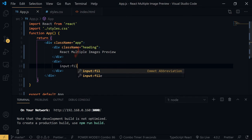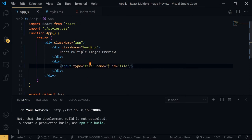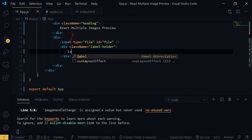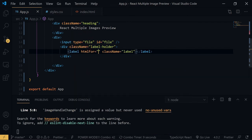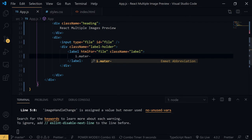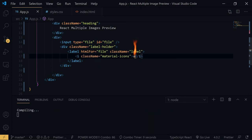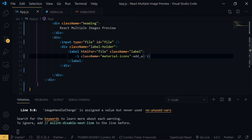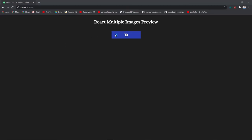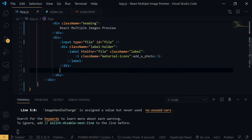Then we need a class of 'label-holder', and within that a label with a class of 'label'. Inside that label we need a span with class 'material-icon', and the icon text is 'add_photo'. Let's try to look up whether it works — and yes, it works fine.